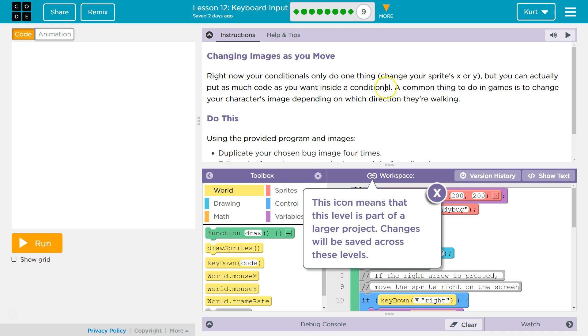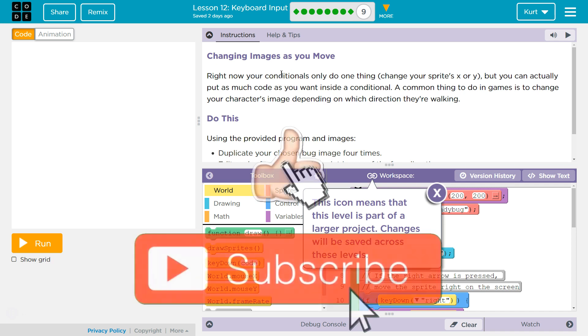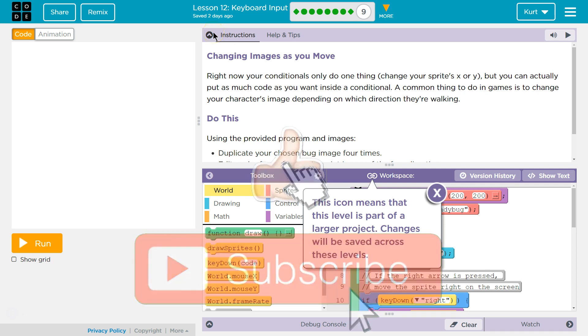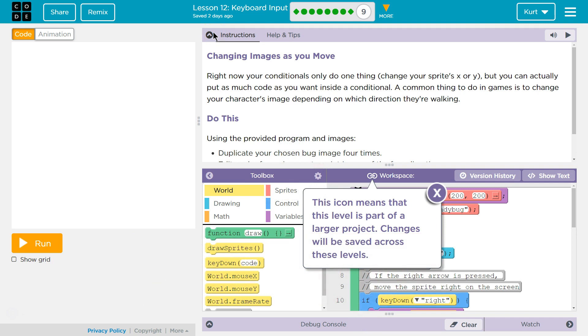Right now, your conditionals only do one thing: change your sprite's X or Y. But you can actually put as much code as you want inside a conditional. A common thing to do in games is to change your character's image depending on which direction they are walking. Don't let this word conditional scare you. They've been using it a lot lately. Remember, conditionals are those if statements where you check or you ask if something is happening.